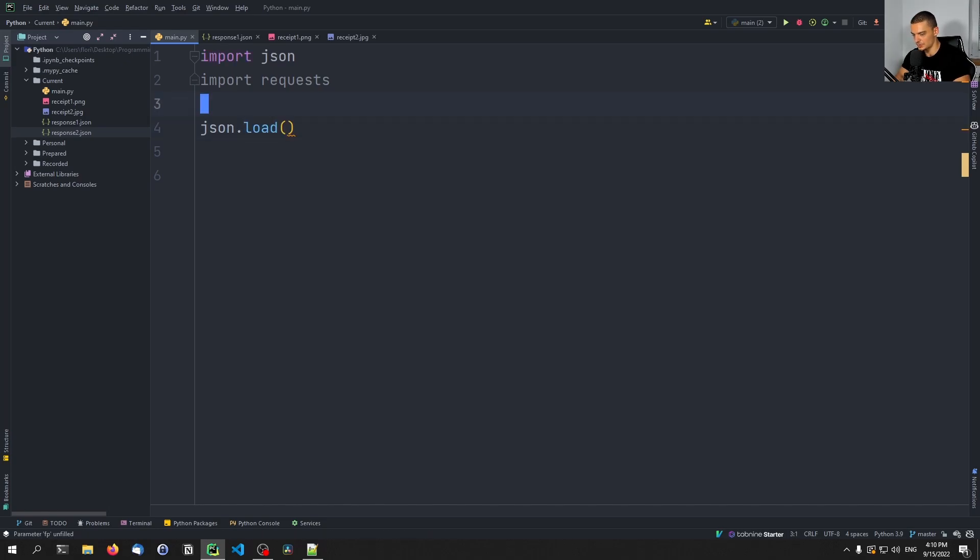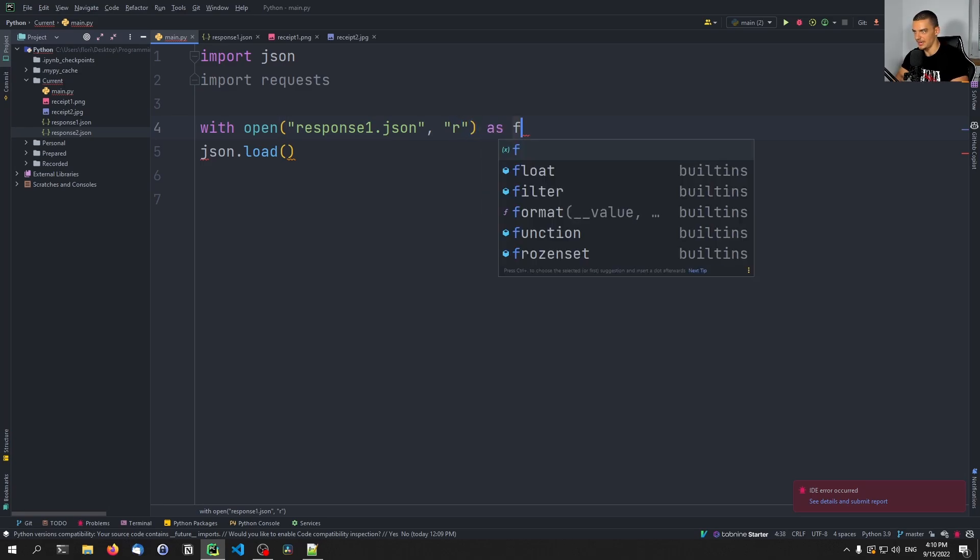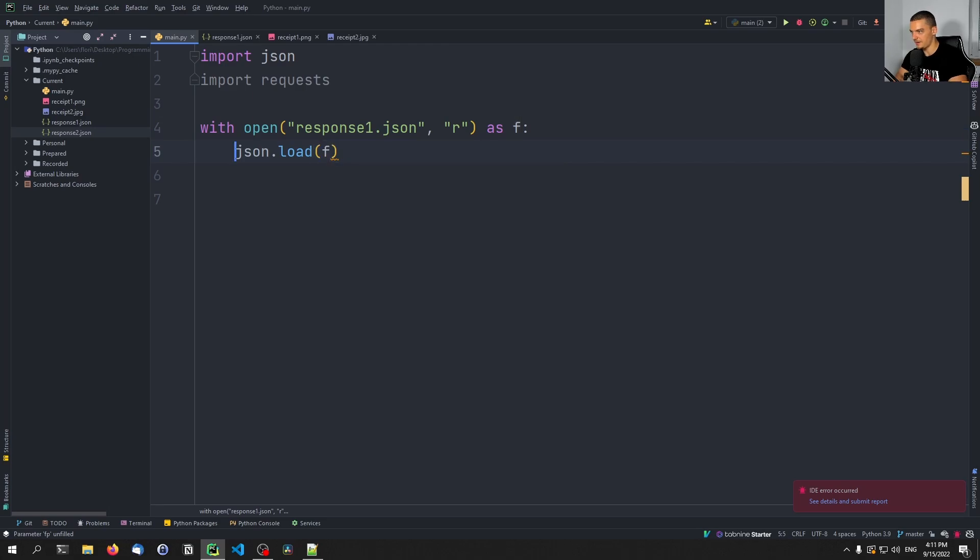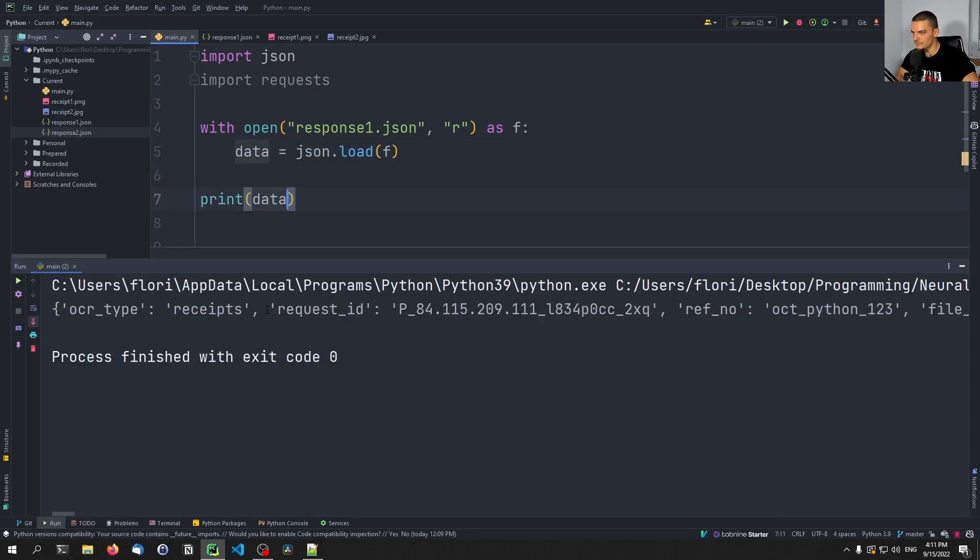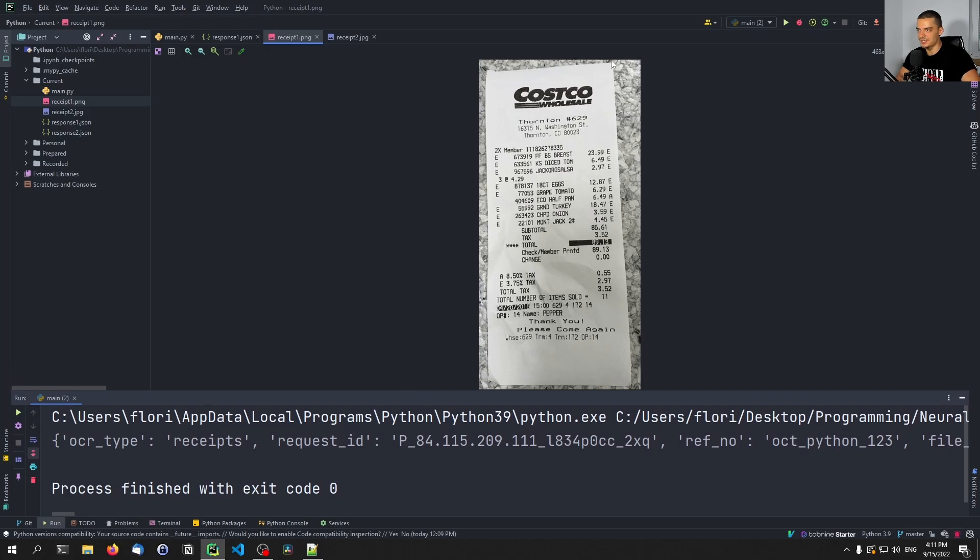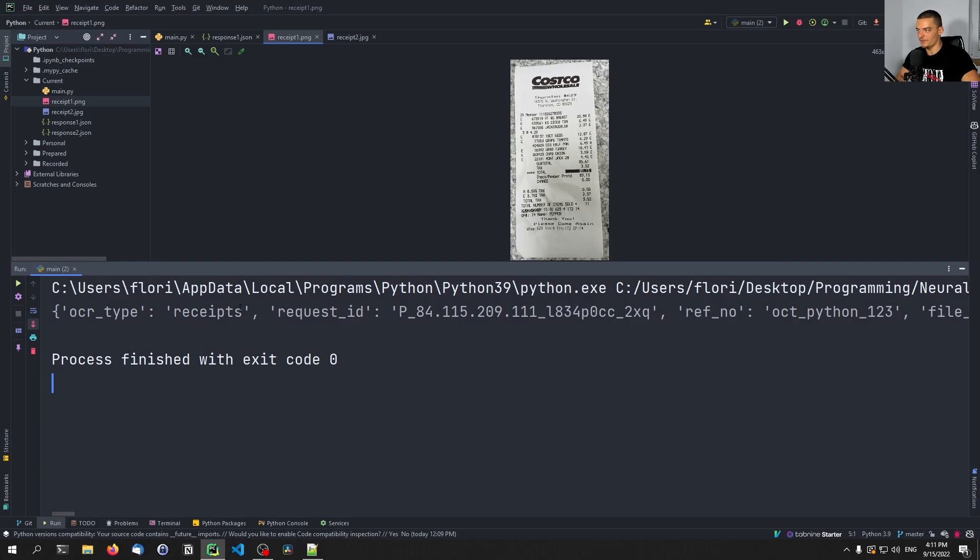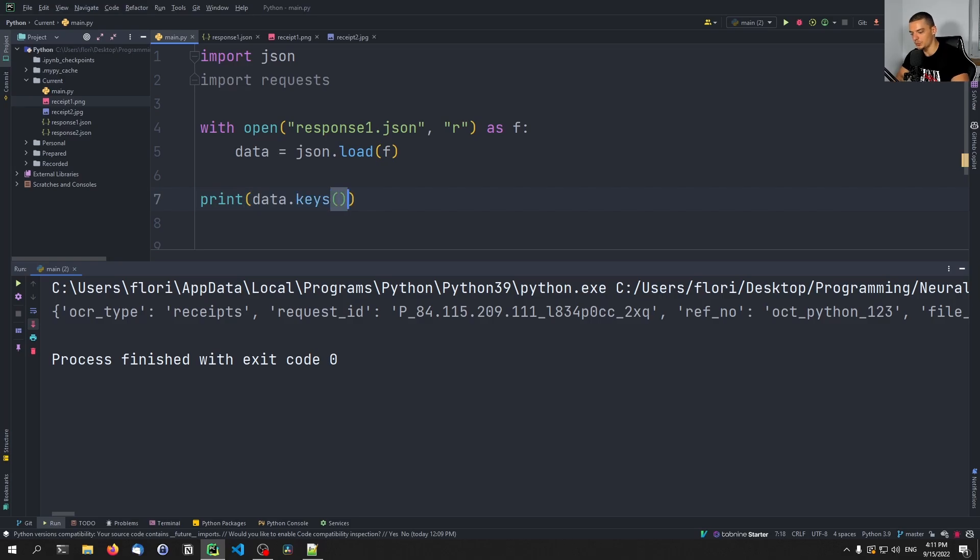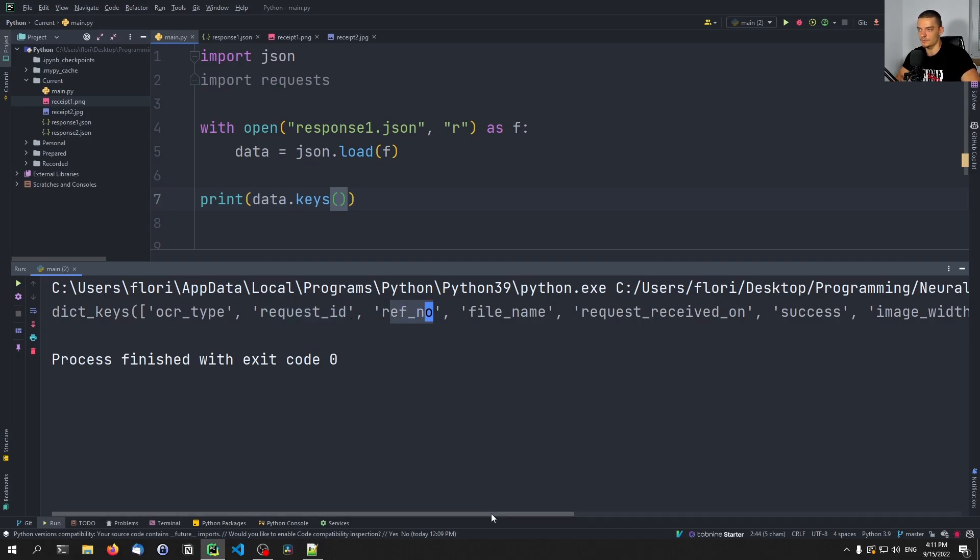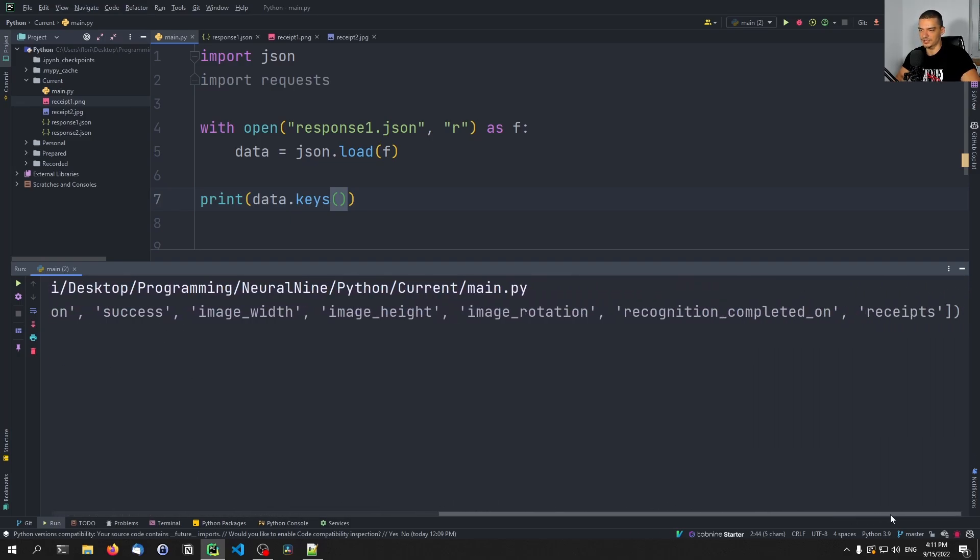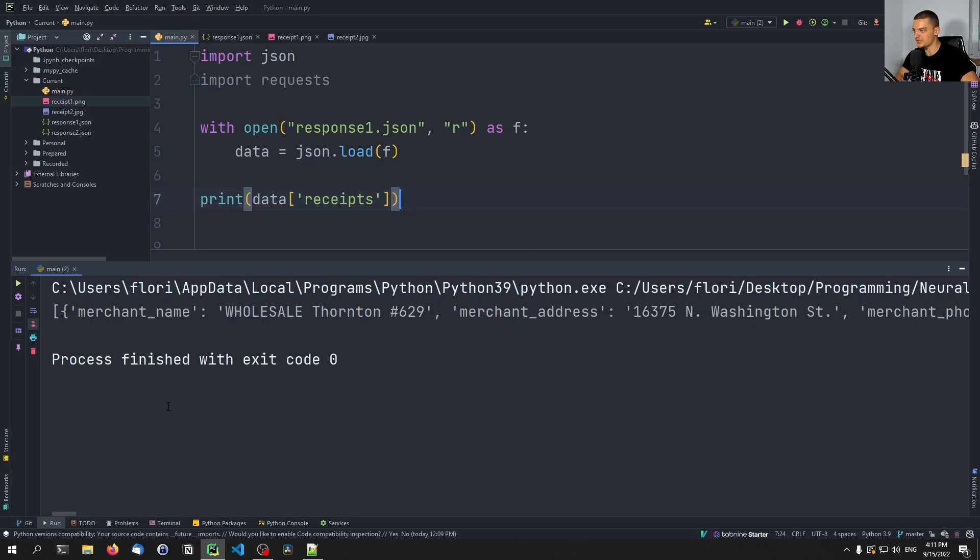Let's go ahead and say, JSON.load, and we're going to load with open response1.json in reading mode as f. We want to say JSON load f and want to save the response into data. So data equals JSON load f, then we can print data. There you go. So this is the response to our first request, to this image here from Costco. And you can see we have a bunch of information here that we can also extract from this JSON file. So let's go ahead and just say data.keys to see what we have here, what we can actually look at. And you can see now we have the OCR type, the request ID, the ref number, and so on and so forth.